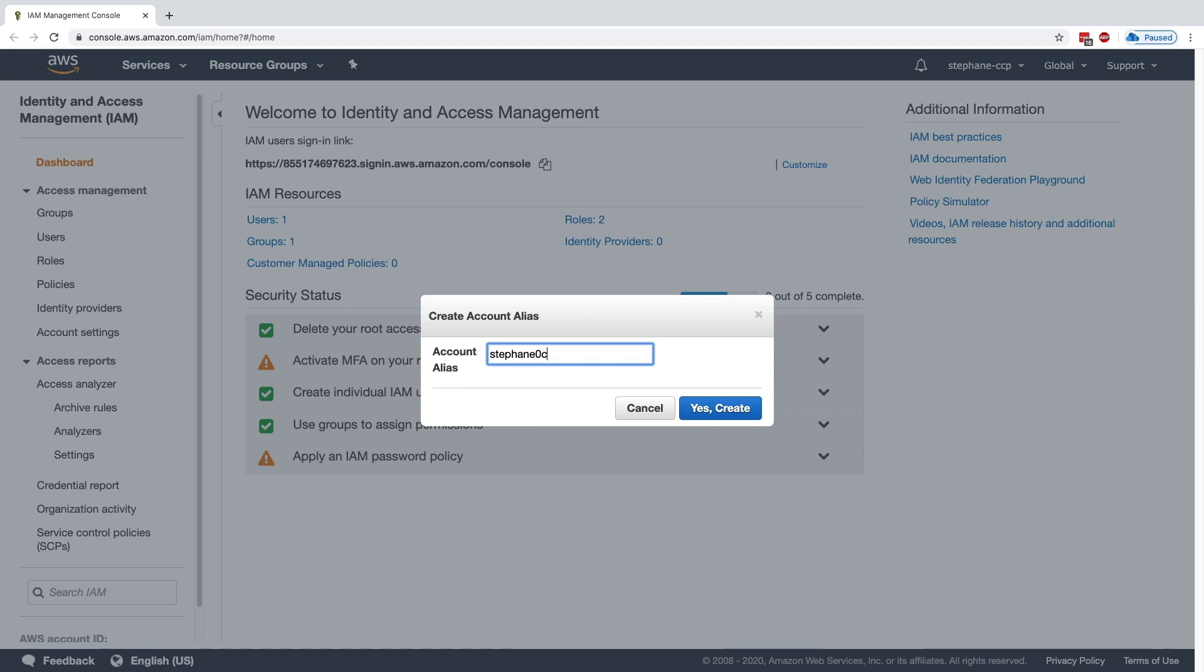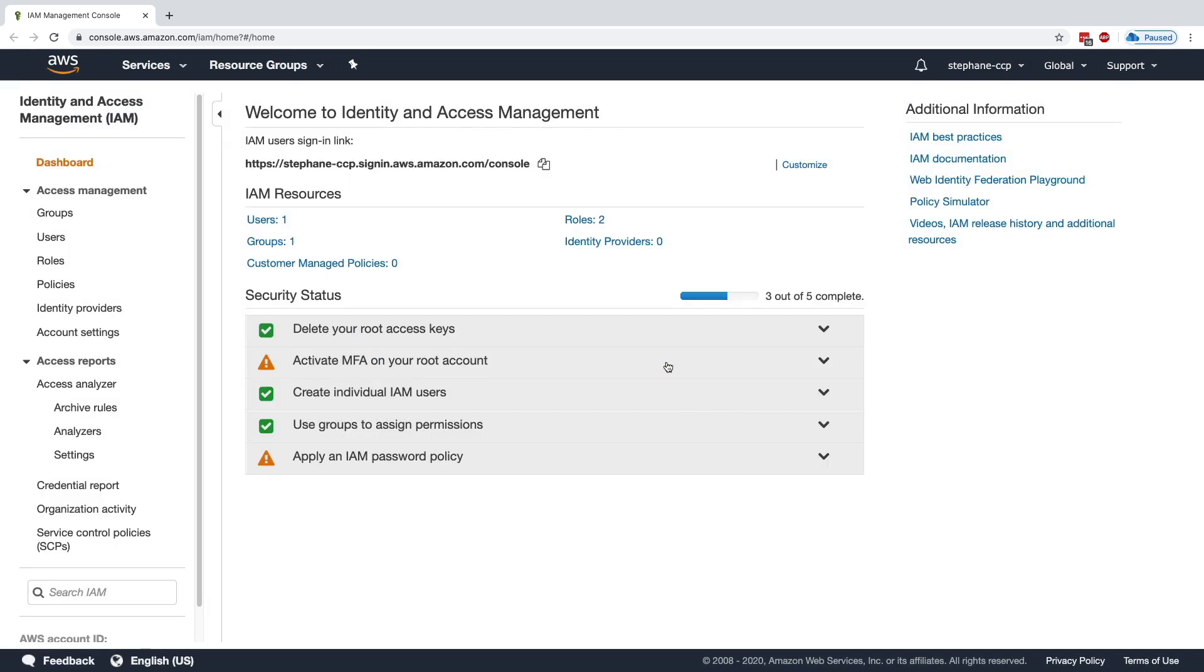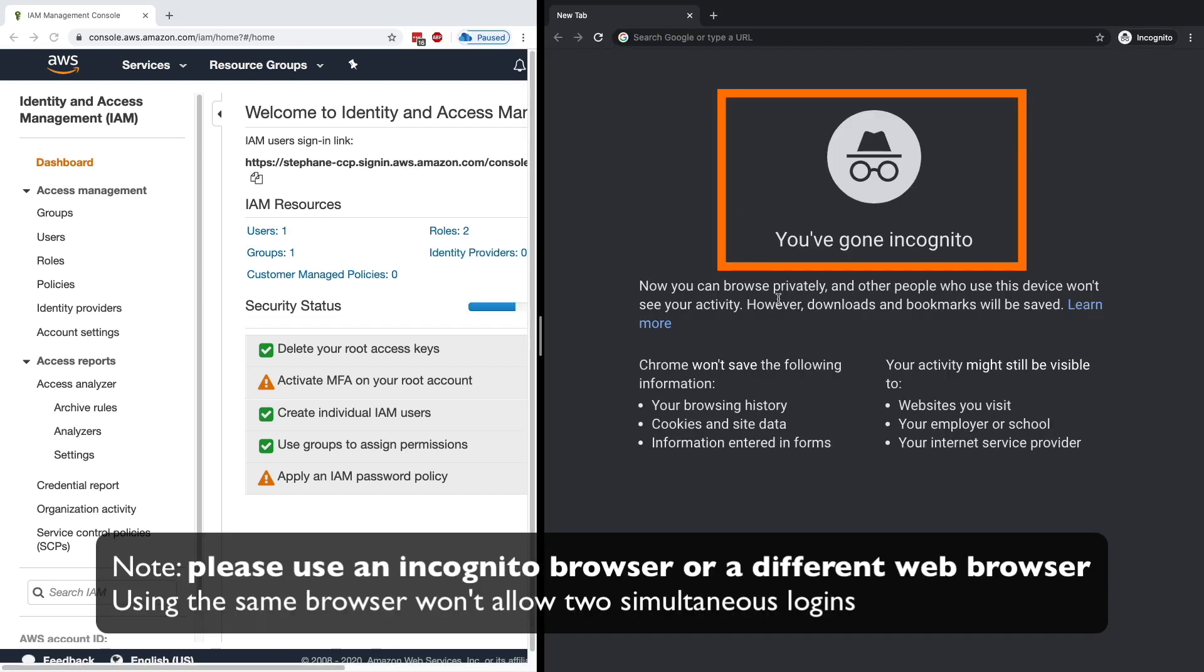It has to be unique globally, but I will try 'stefan-ccp' and see if someone took it. And I'll say yes, Create, and no one took it, so this worked. So create your own sign-in link if it makes more sense, because I remember this sign-in link much better than the one from before.